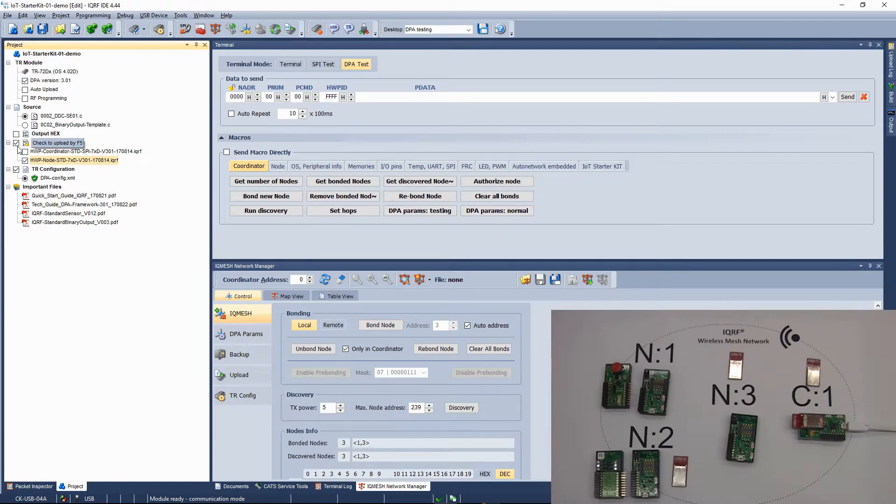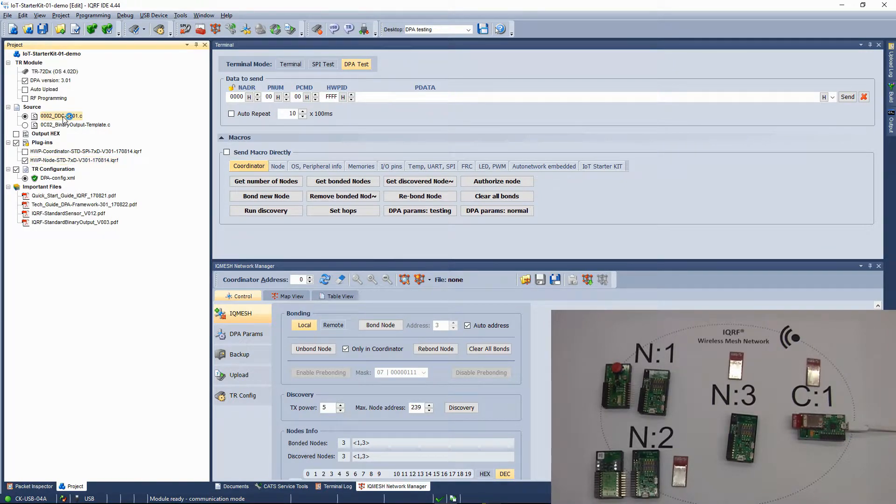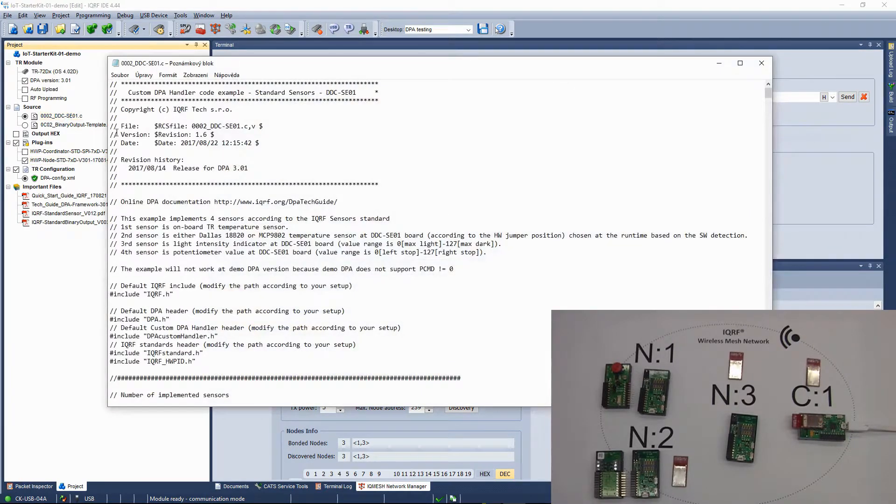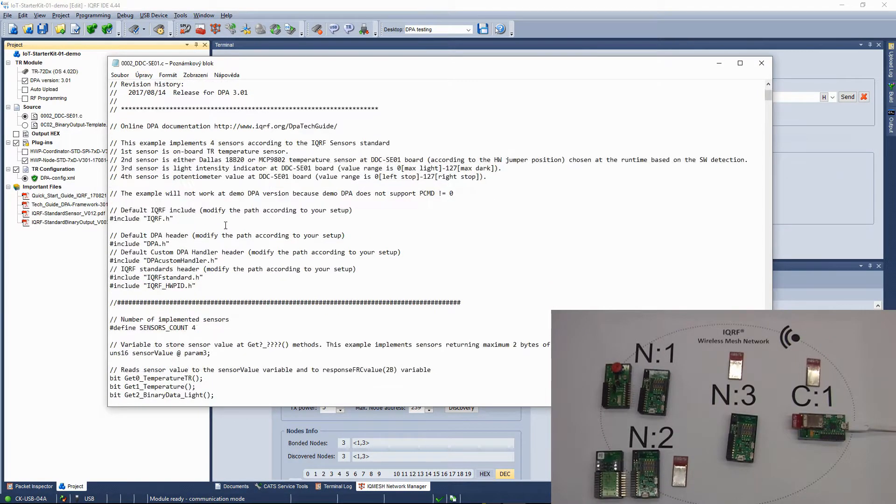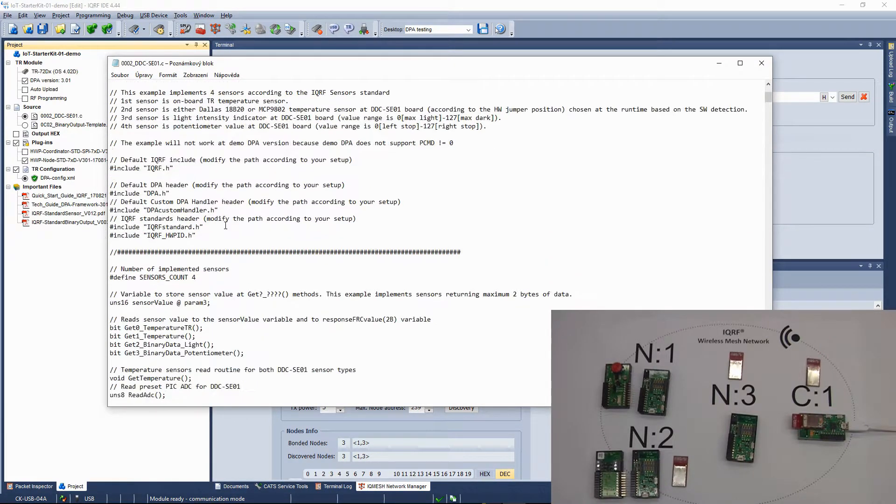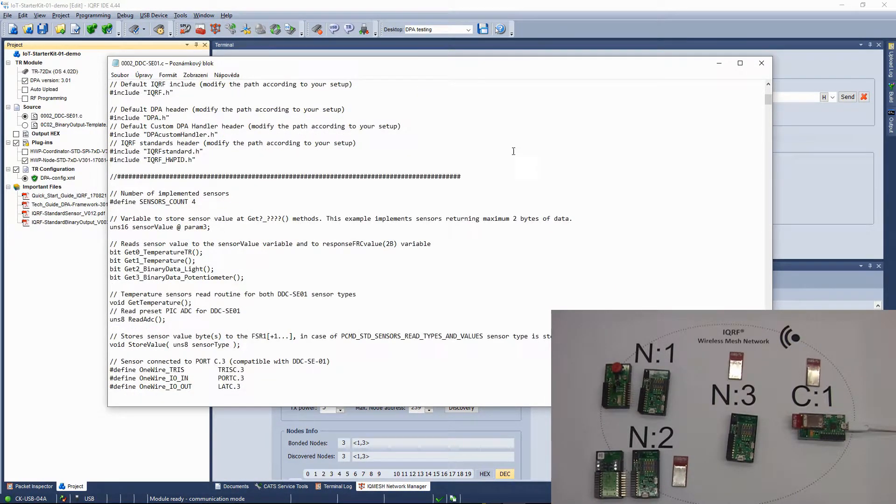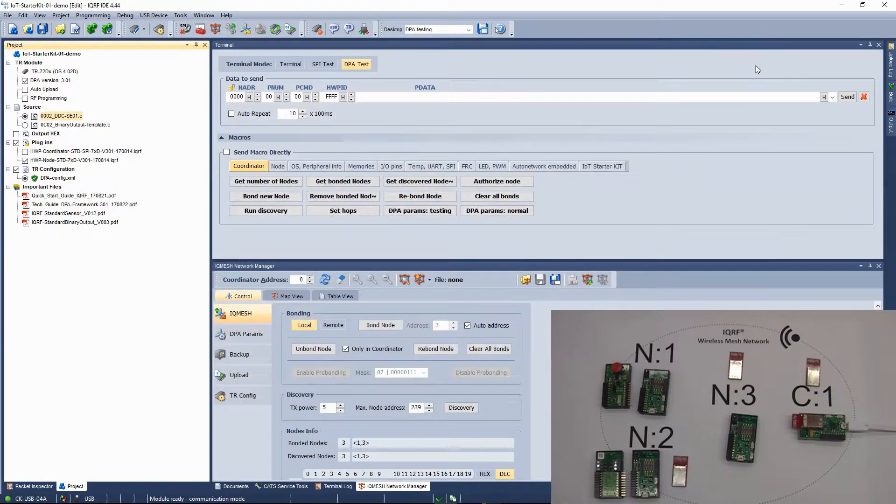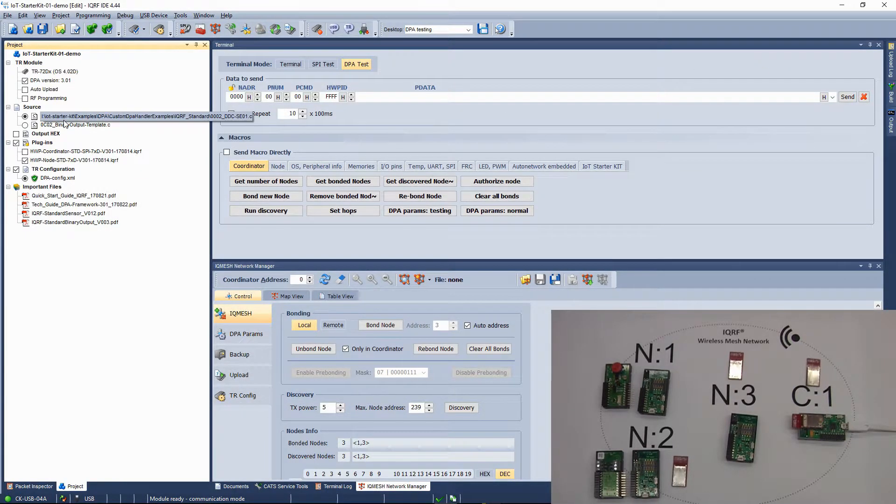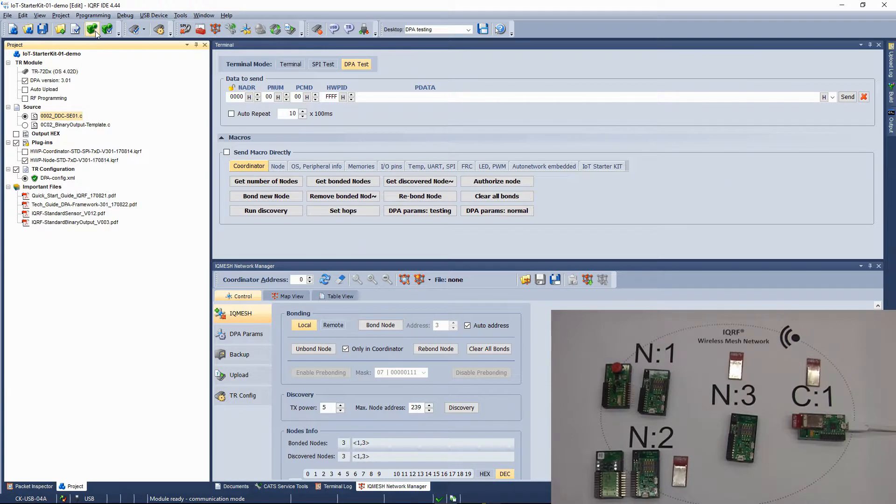Custom DPA Handler is used to customize behavior of a transceiver. In the DDC-SE01 Custom DPA Handler C file, you will find the source code that is written according to the IQRF Interoperability Standard. To compile the source code, click on the build button or push F10.